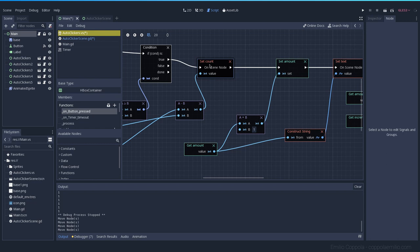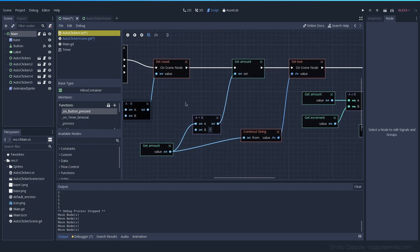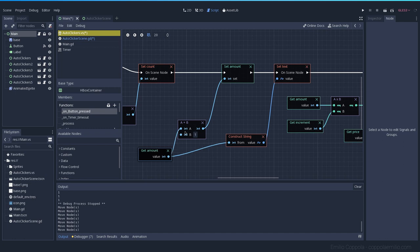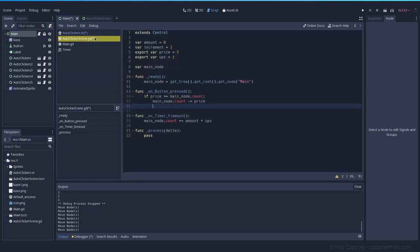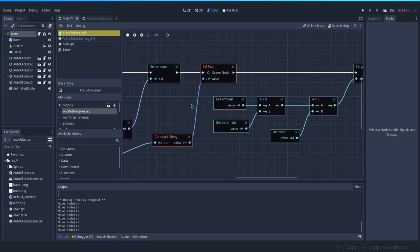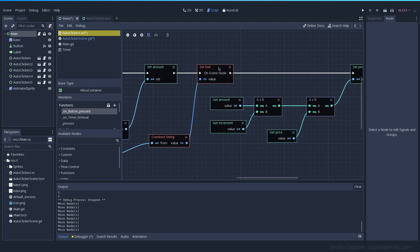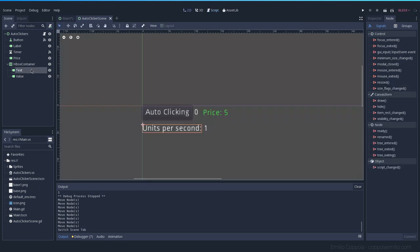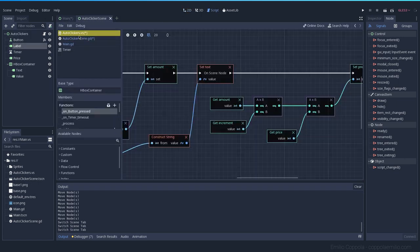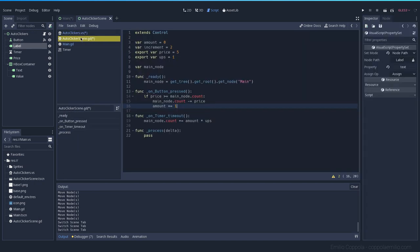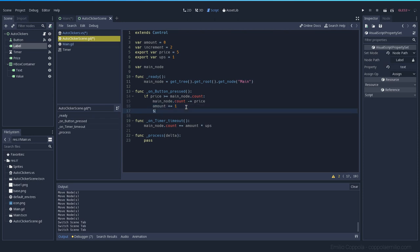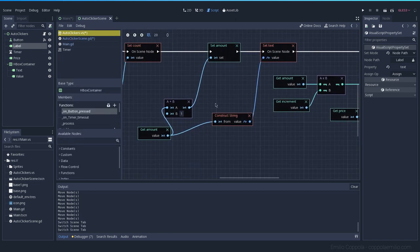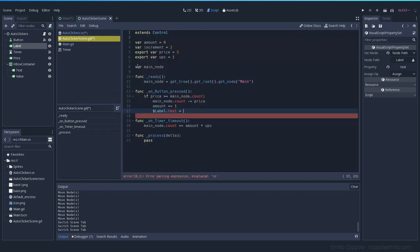Then we continue to set amount. So we get the amount and we add one. So amount, we add one. So we're doing with this, two. Now we set the text. It's going to be this text, right? Units per second, or this label. We set the text, the label text. Remember, dollar sign label, text is going to be the amount. Pretty simple. We transform it to string and we update that label.